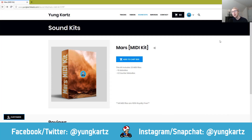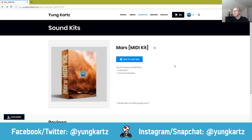What is going on, you guys? It's Young Cards here, welcome back to the channel. Today I'm going to be teaching you guys how to install sound packs in FL Studio. So first things first, you need to go find the sound pack that you want online — wherever it may be. In this case, I'm just going to use the Mars MIDI Kit as an example.